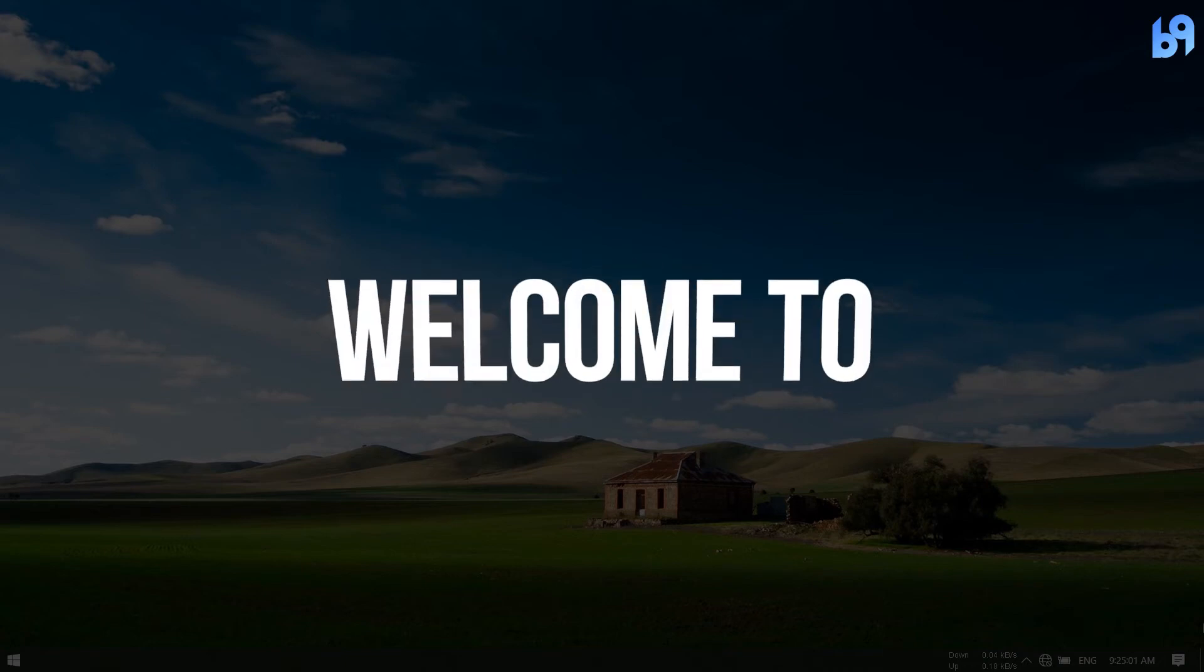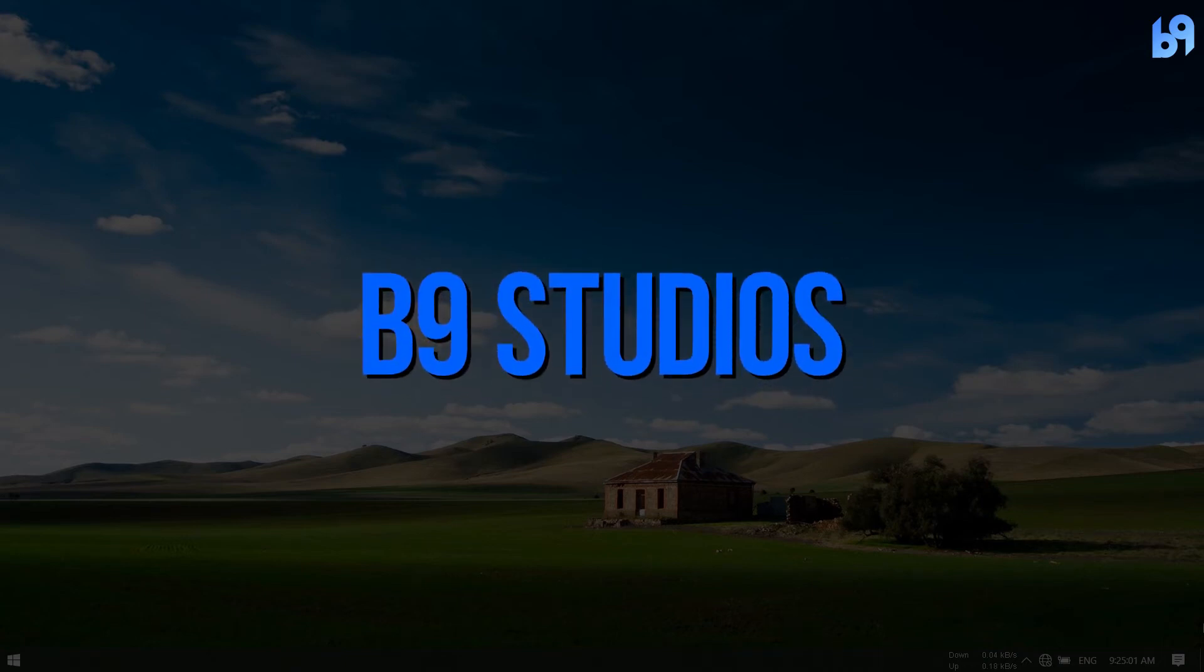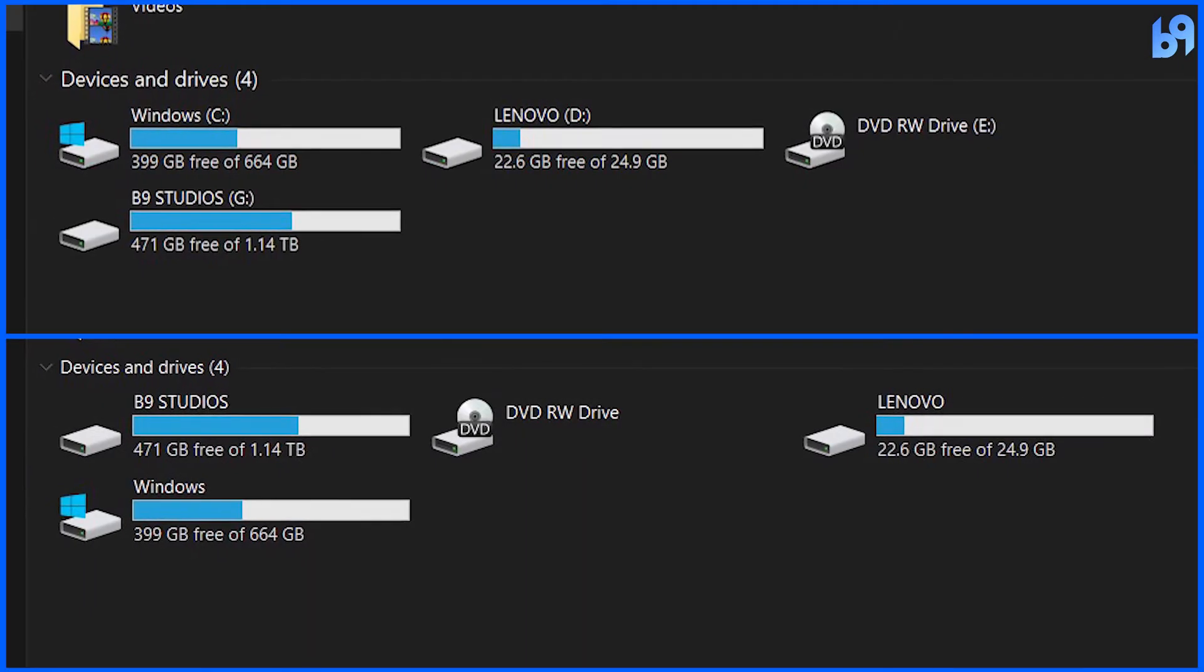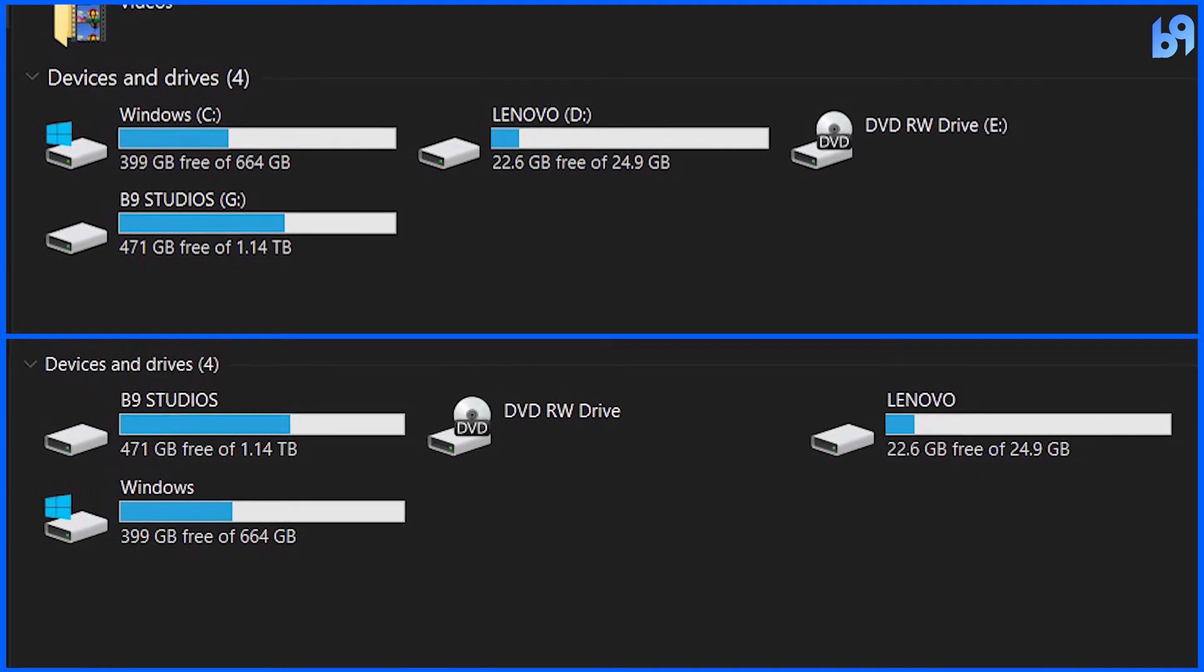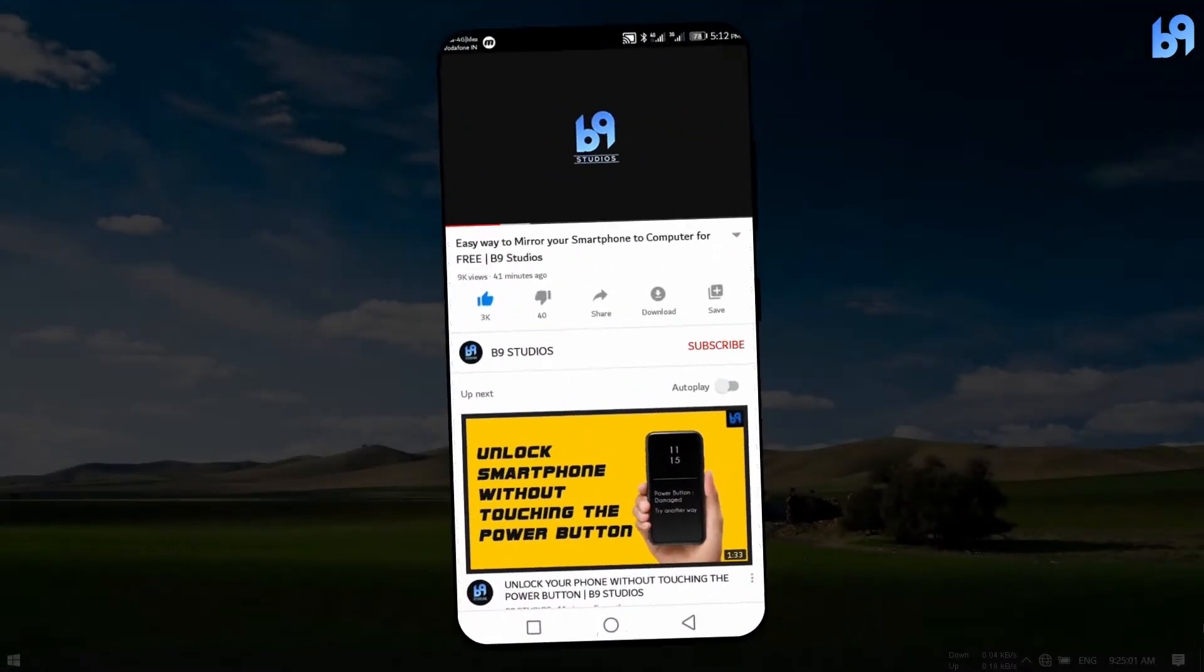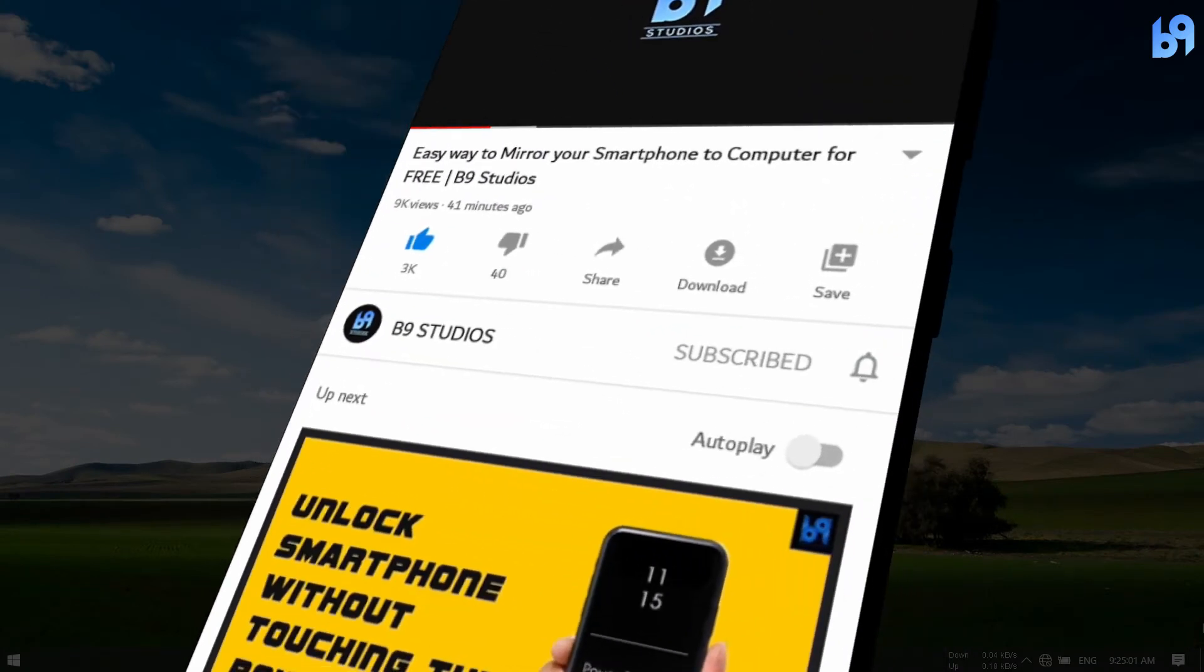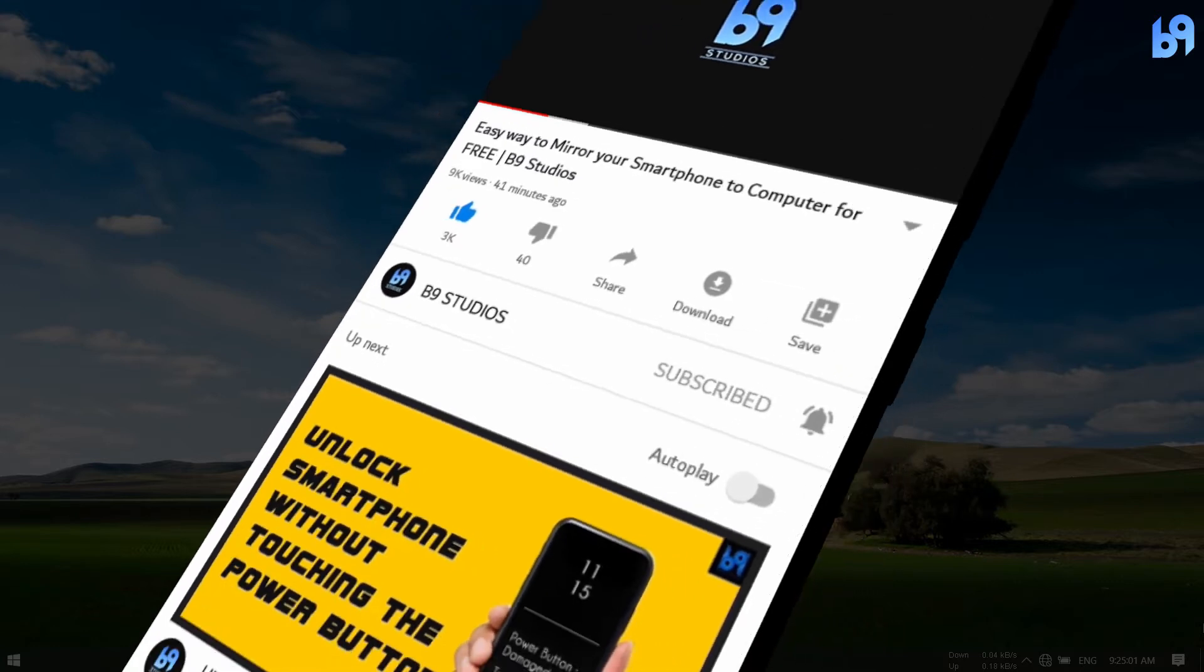Hey guys, welcome back to Benign Studios. Today I'm going to show you how to show or hide drive letters in File Explorer. If you want more videos like this, make sure you are subscribed and enable the bell icon. Without wasting any time, let's get started.